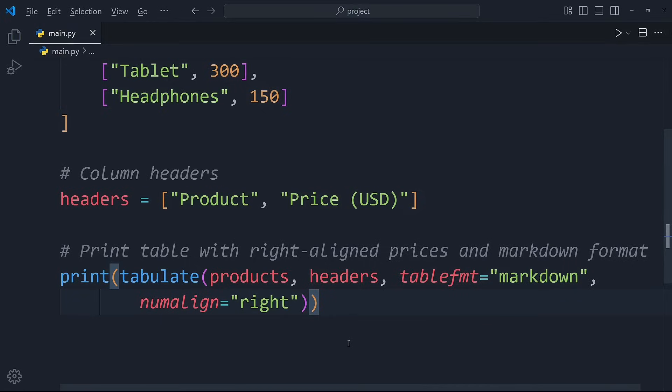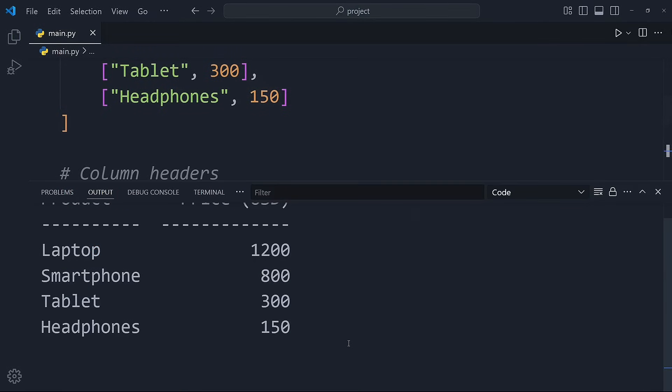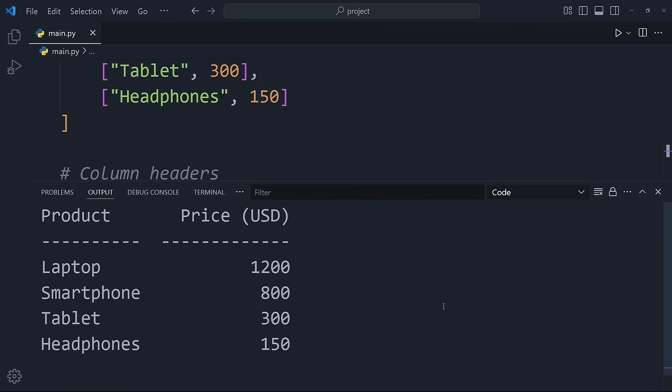This is especially useful if you want to share your table in a markdown file or a platform like GitHub, where the markdown format is commonly used.